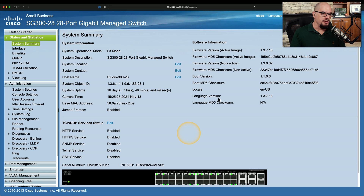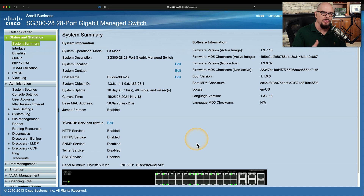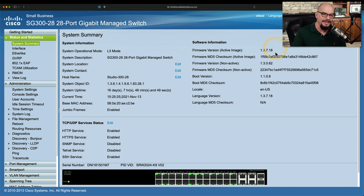I've just logged into the web-based front end of one of the switches on my network. There is also a command line with SSH that I could use to view the configuration and make changes, but I thought it would be easy to see all of this in the web-based front end. The system summary tells me exactly how this device has been configured — it's in a layer 3 mode because this switch acts as both a switch and a router. I can also look at the firmware version; this device is using firmware version 1.3.7.18.